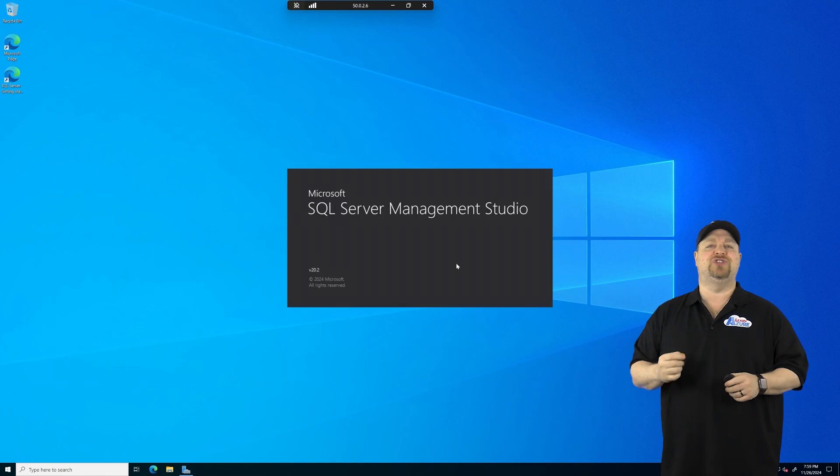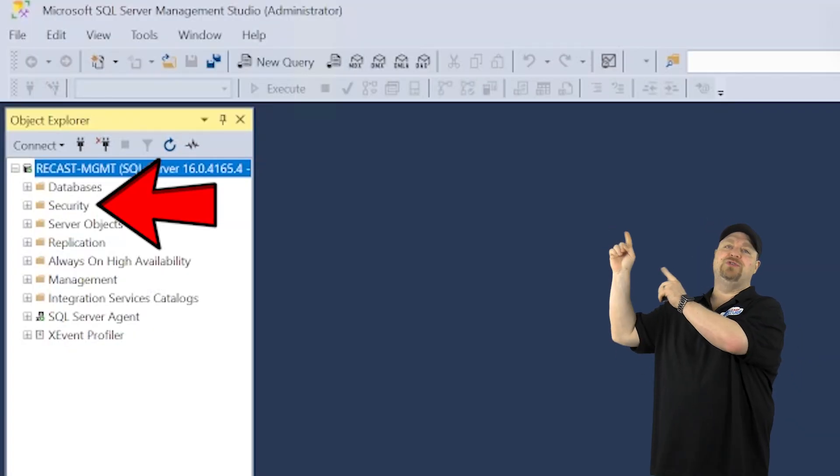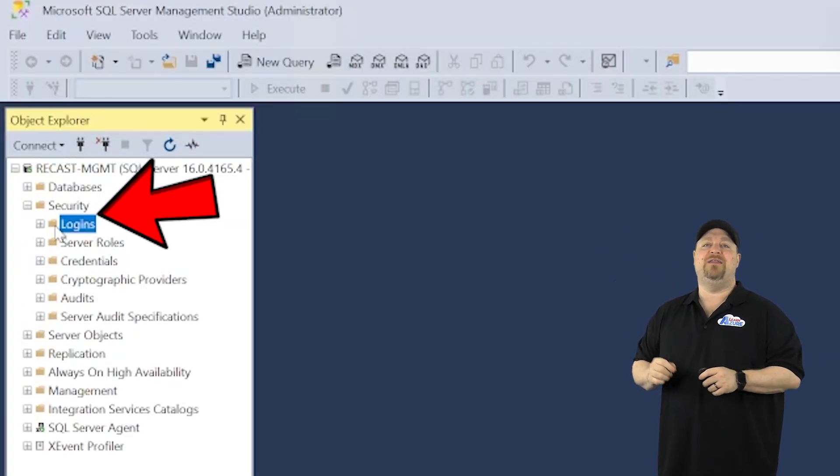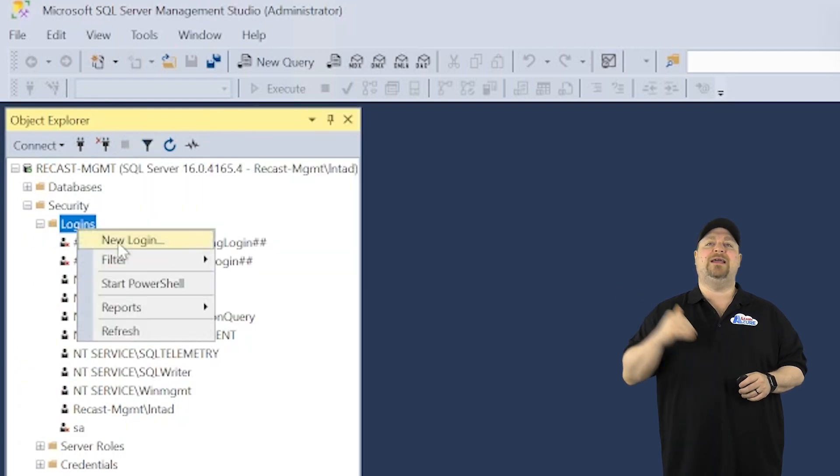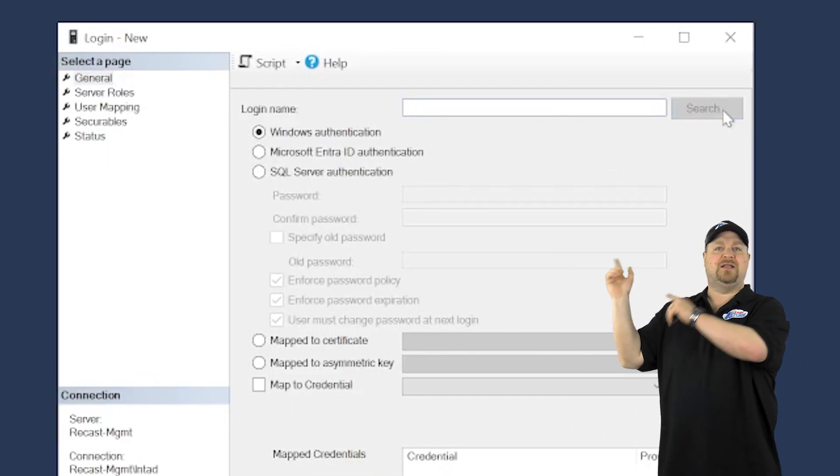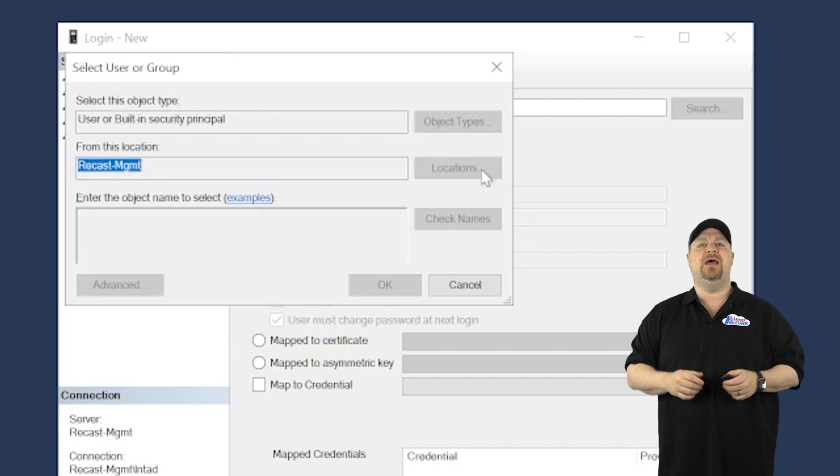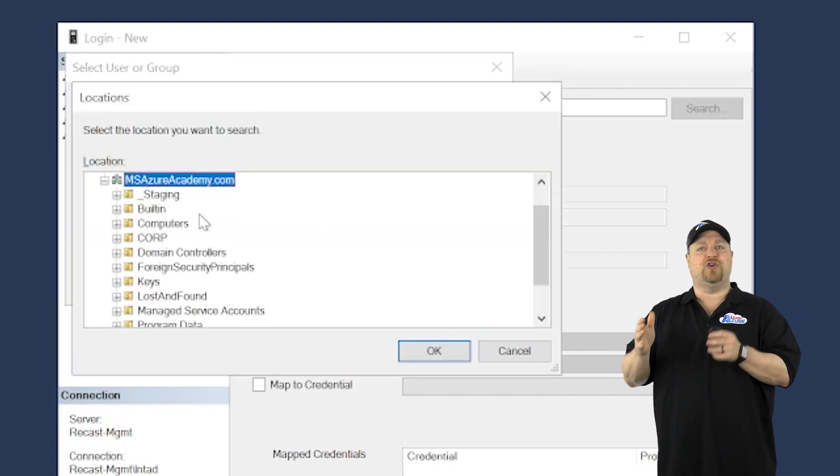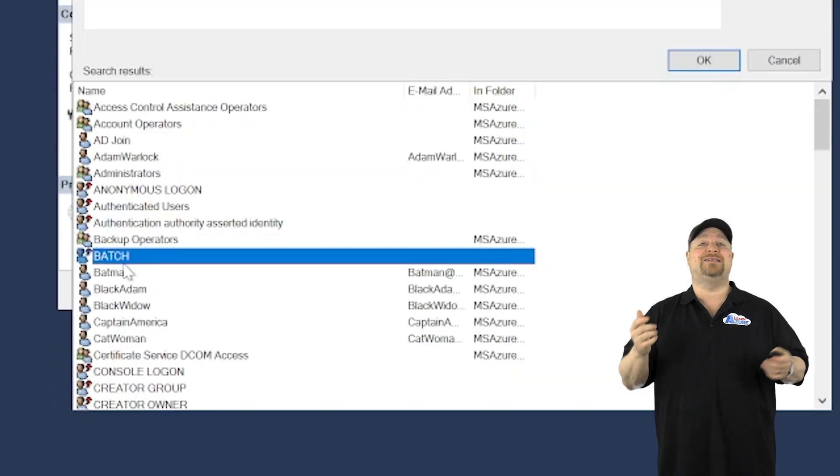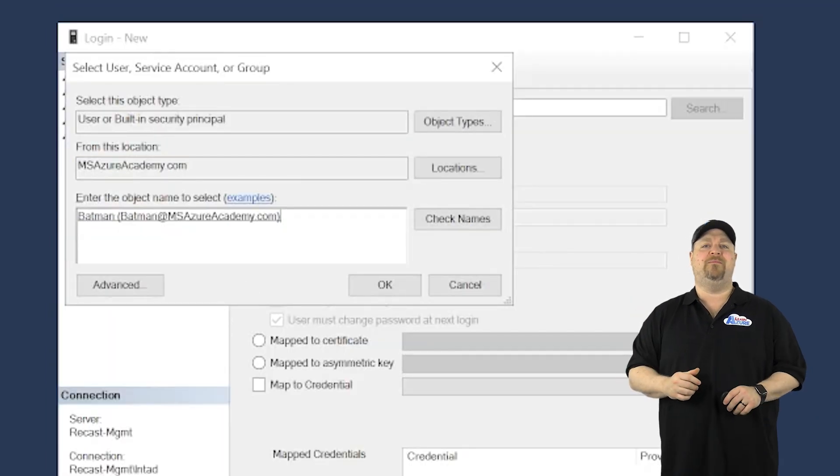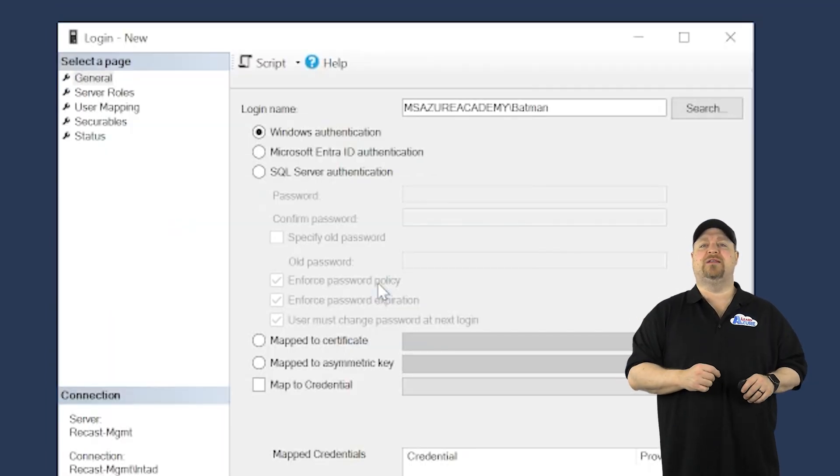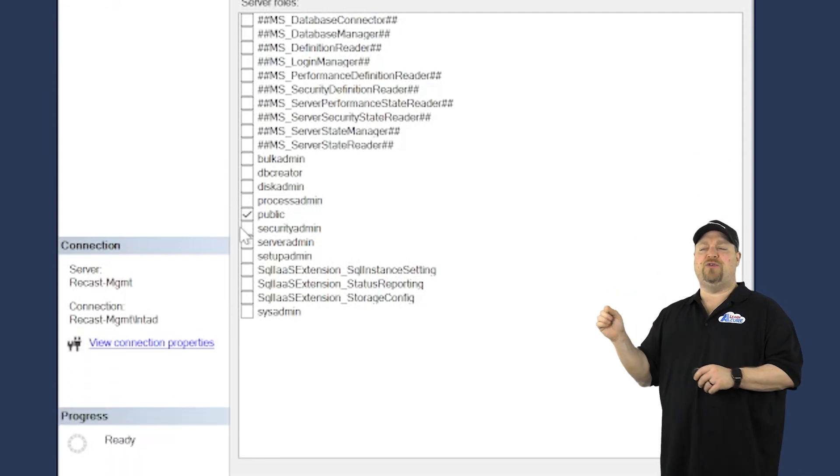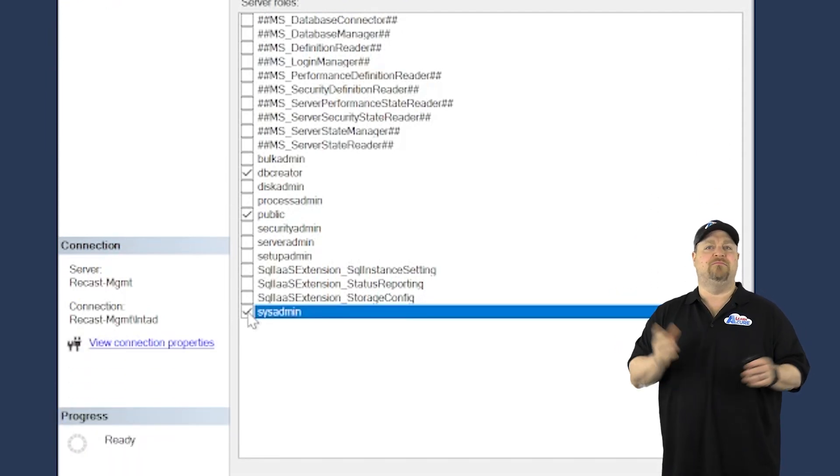Open the SQL server management studio. And then you want to go to security up there on the left and then go to logins. Right click and add a new login. Then click search, put in your directory name and authenticate. And now we want to find our user who's going to be our recast admin from the domain.